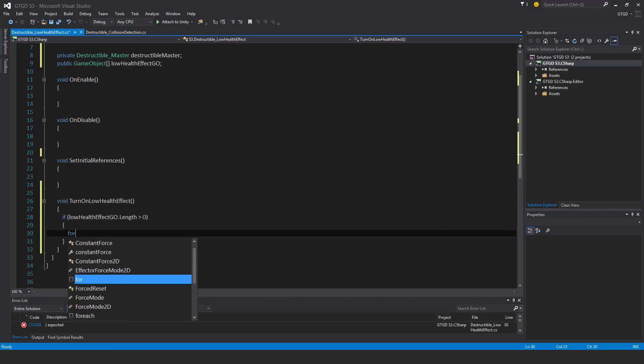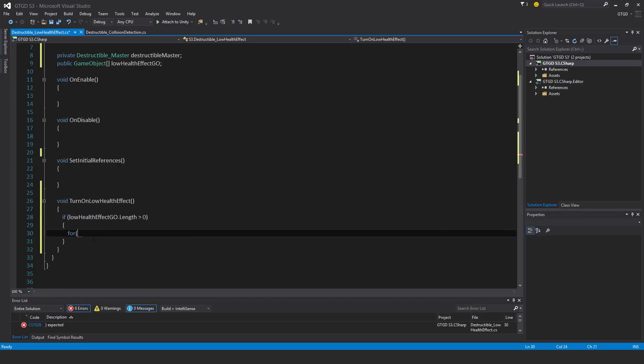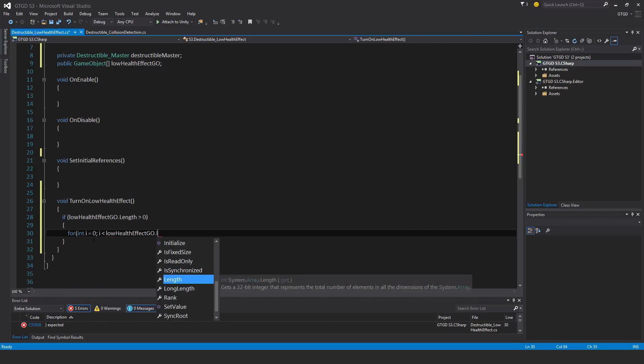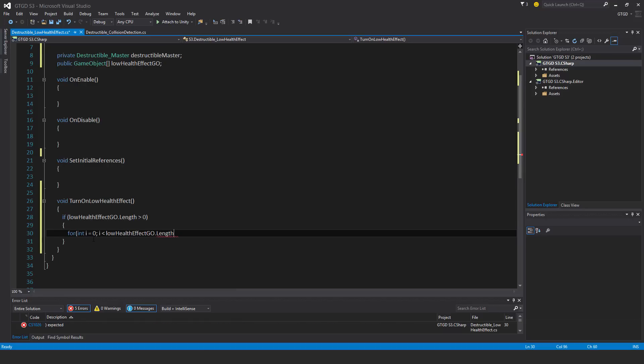So I'll just say for int i is equal to zero, i less than low health effect dot length, and i plus plus.